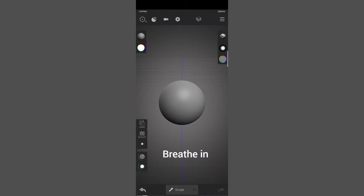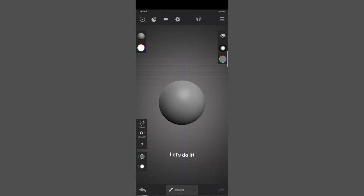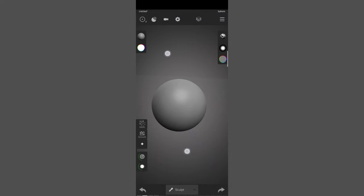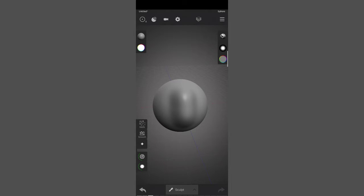My plan for this video is to give you a basic understanding of the Sculpt Plus tool while creating something along the way. When you open Sculpt Plus you see a sphere and a bunch of buttons. You can navigate around the view by sliding on an empty space, but if you slide over the object you will be sculpting. Make sure you press on an empty space to navigate. You can use two fingers to zoom in and out and rotate the view.